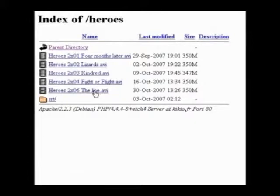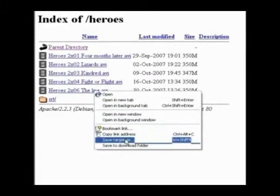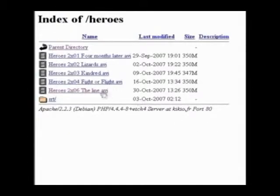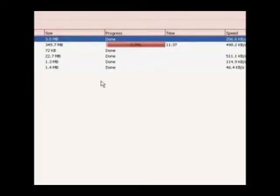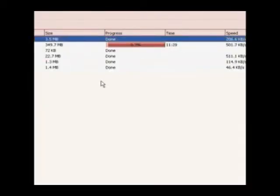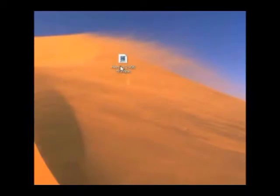What you've got to do to download them is right click, save target as, and then save. It should only take a few minutes to download. And when that's done, it should work. And there you have Heroes. Just load it up and you can watch it.